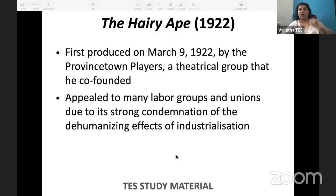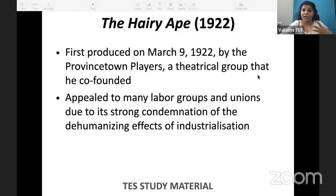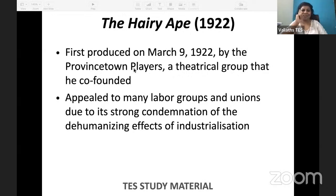Next we will talk about The Hairy Ape — another play by Eugene O'Neill, from 1922. The Hairy Ape was first produced on 9th March 1922 by the Provincetown Players — a very important theatrical group that O'Neill co-founded.